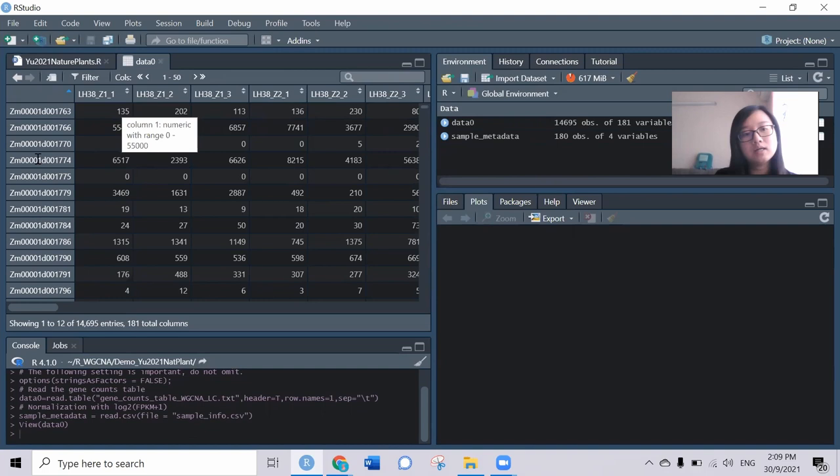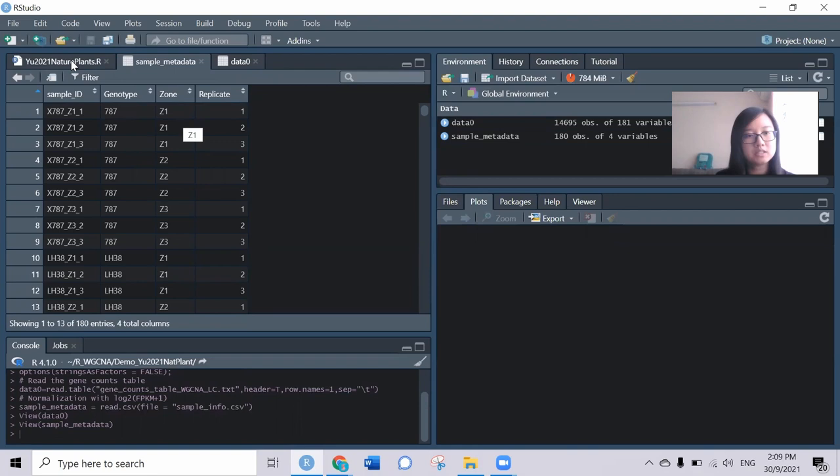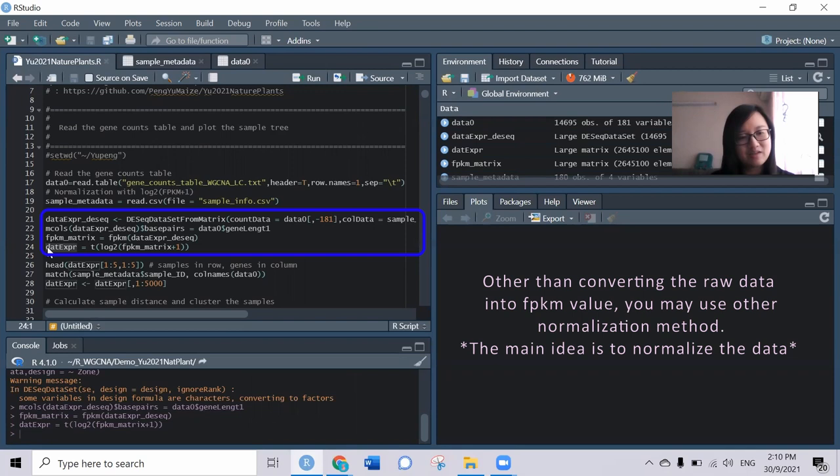The columns are all the sample IDs and the rows are the genes. The last column here is the gene length for each of the genes. For the sample metadata, they have several phenotype information for the samples, a total of 180 samples. The first thing is to get the FPKM value.